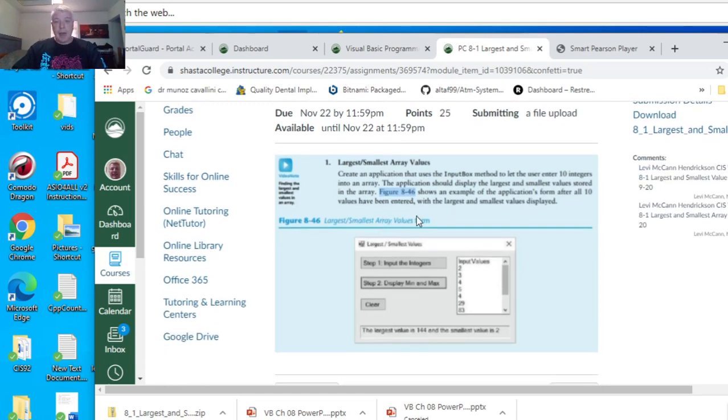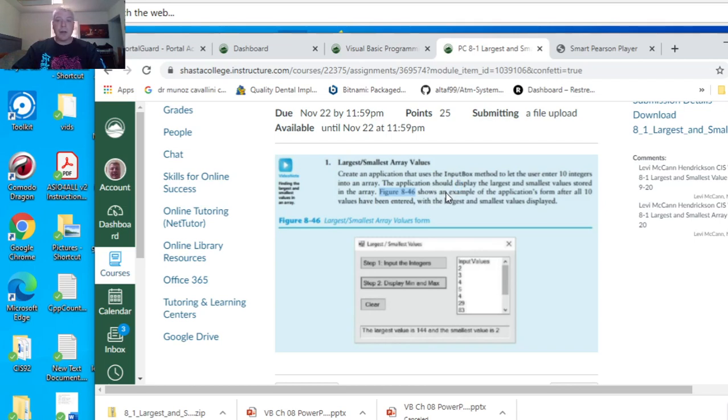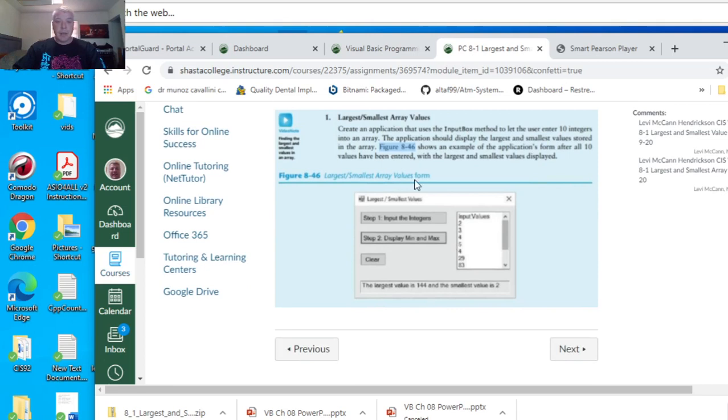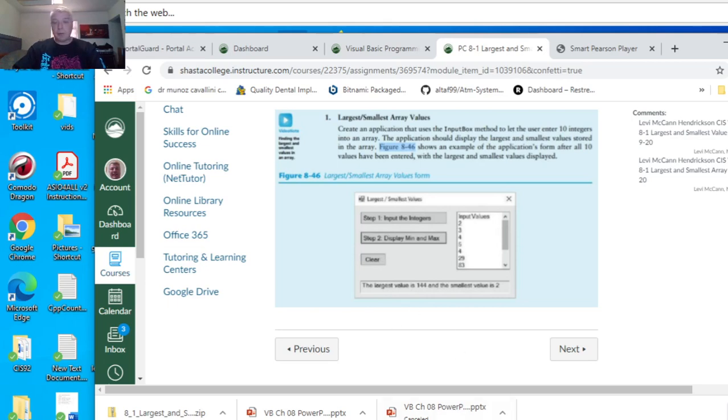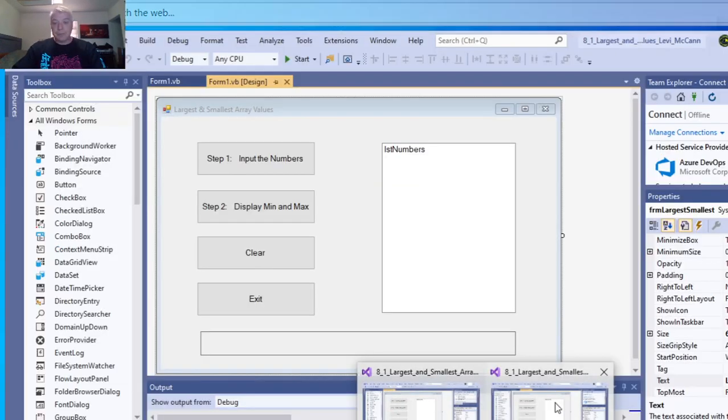Create an app that uses the input box method and lets the user enter 10 integers into an array. The application should display the largest and smallest values of the array. And this is what it's supposed to look like. I put a little clear button and an exit button too. So anyway, this is what I did.